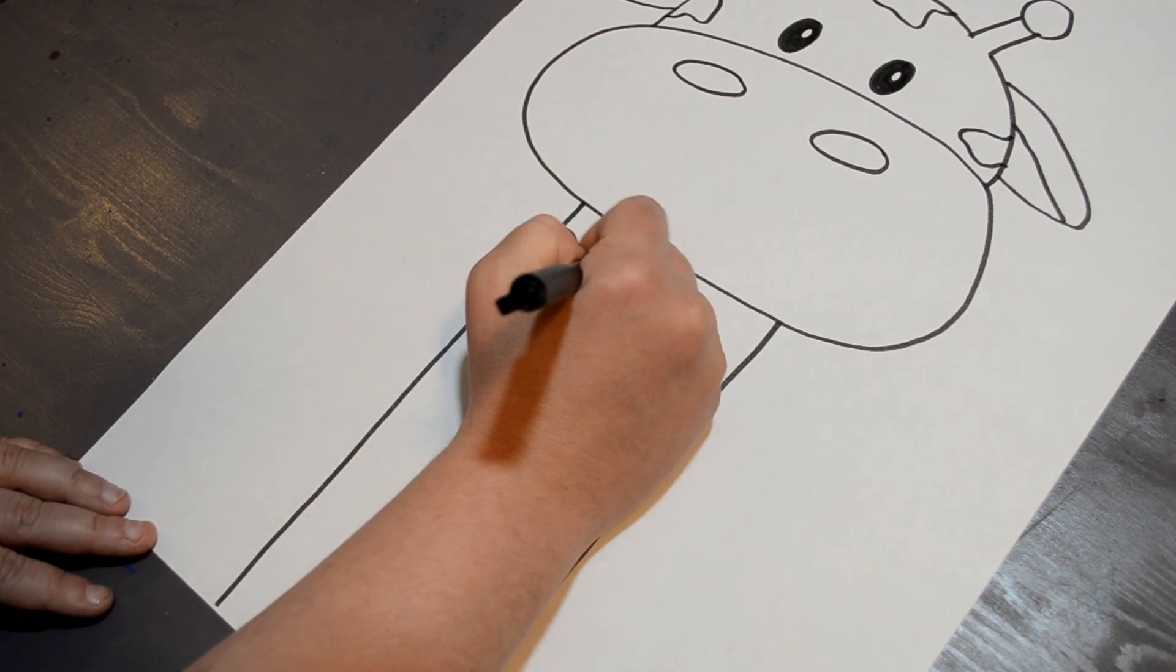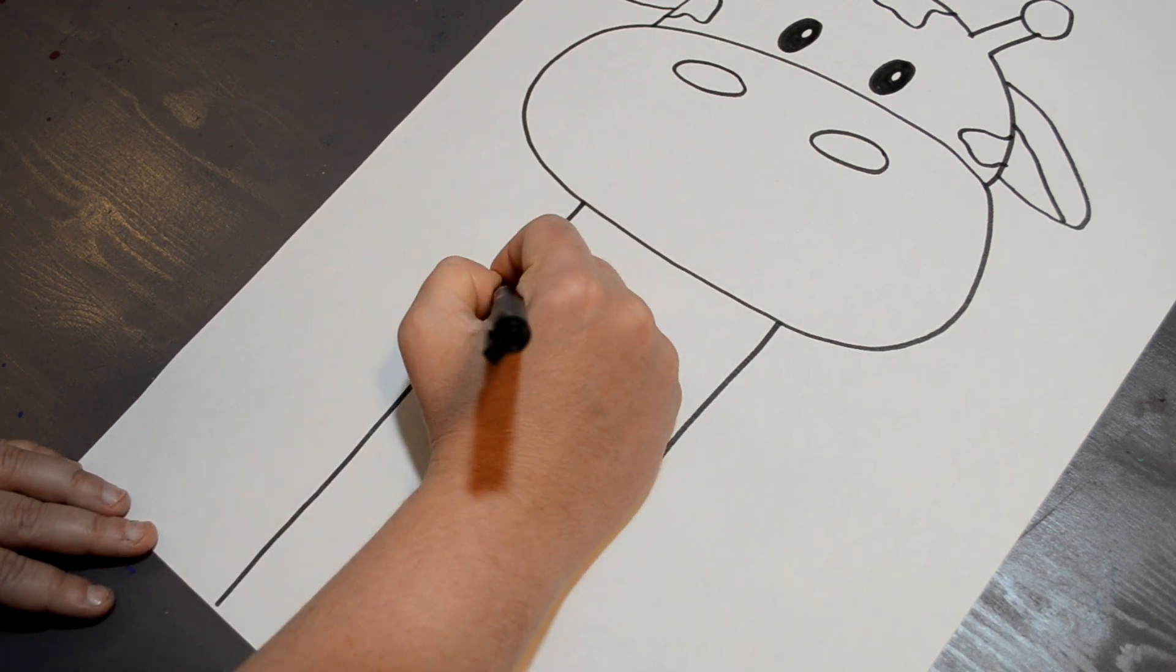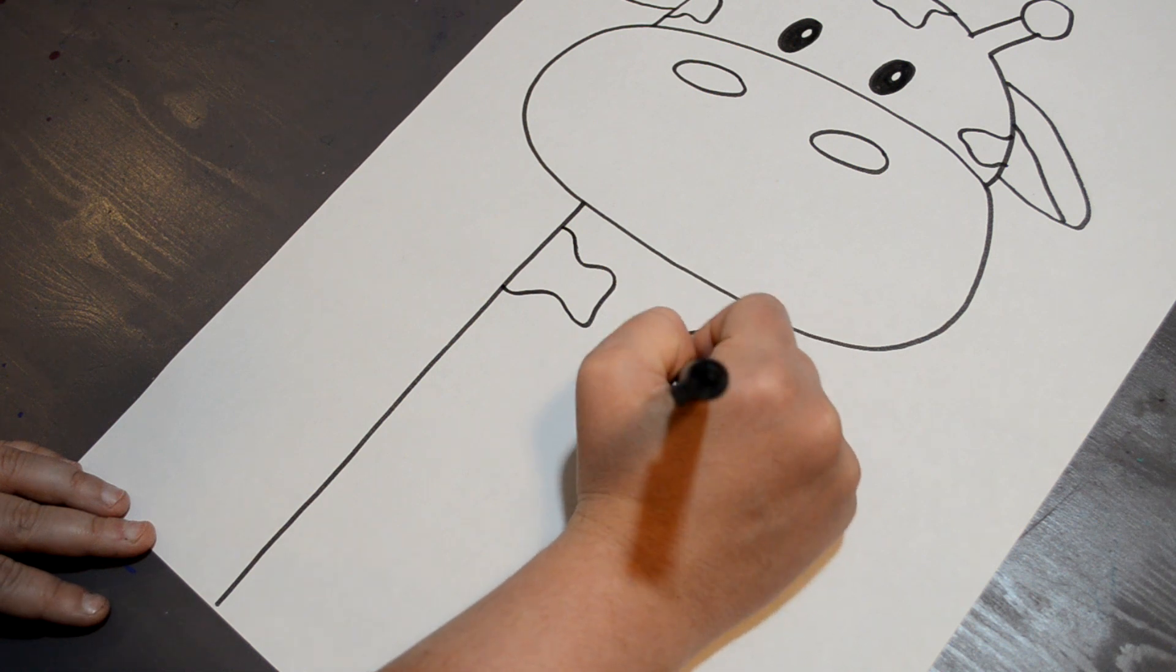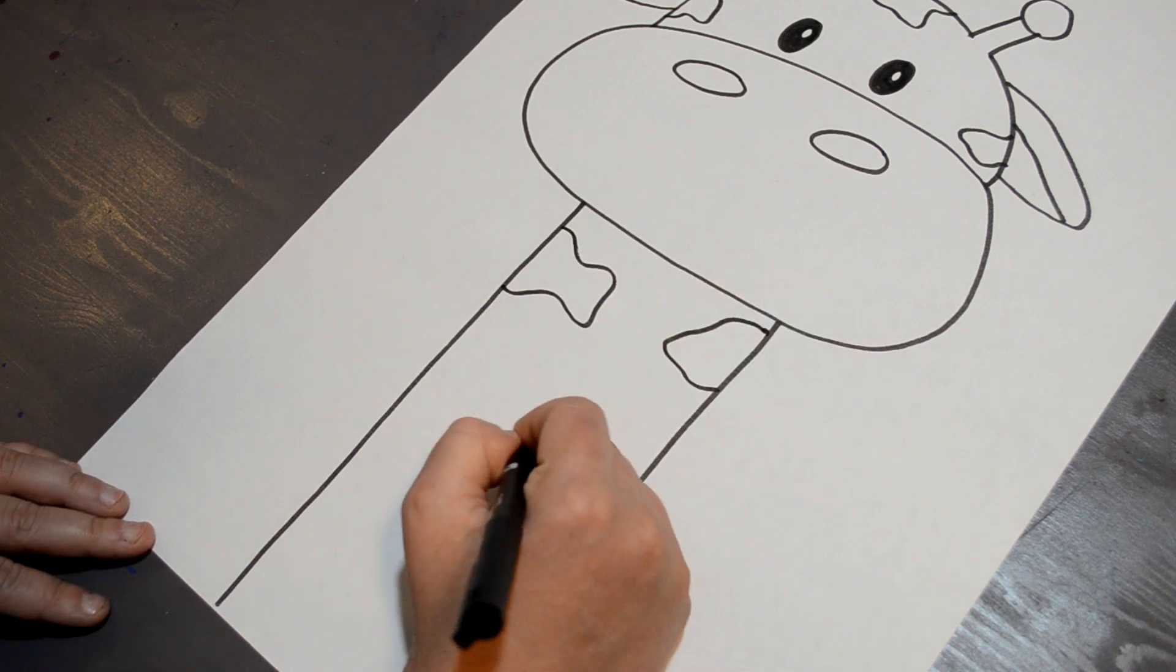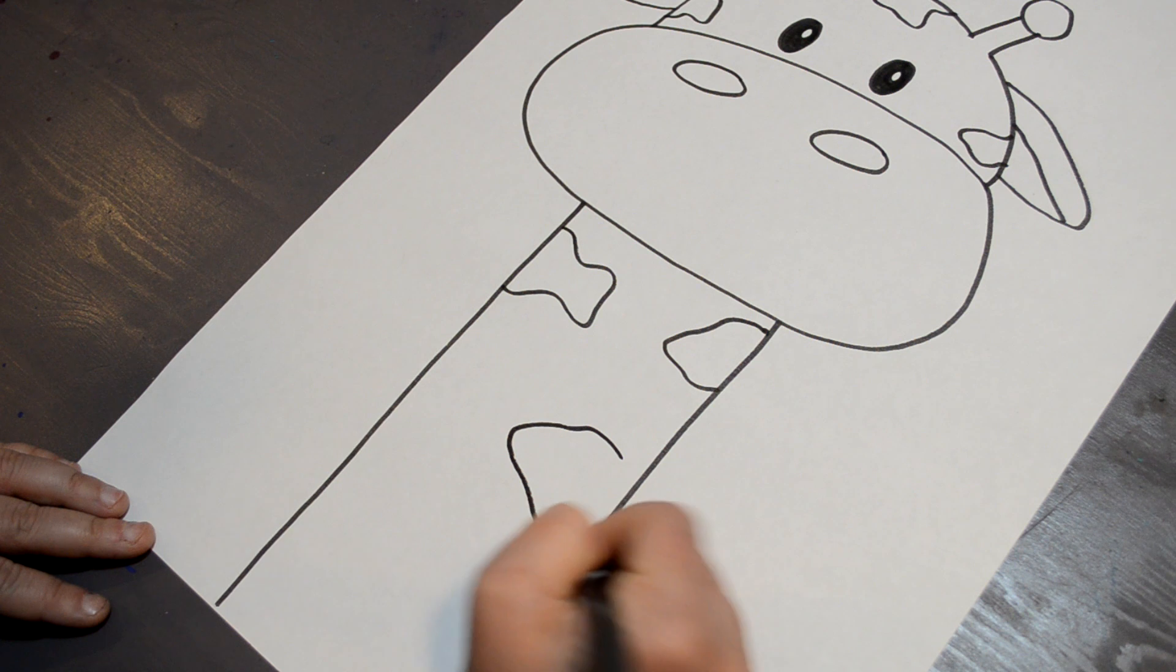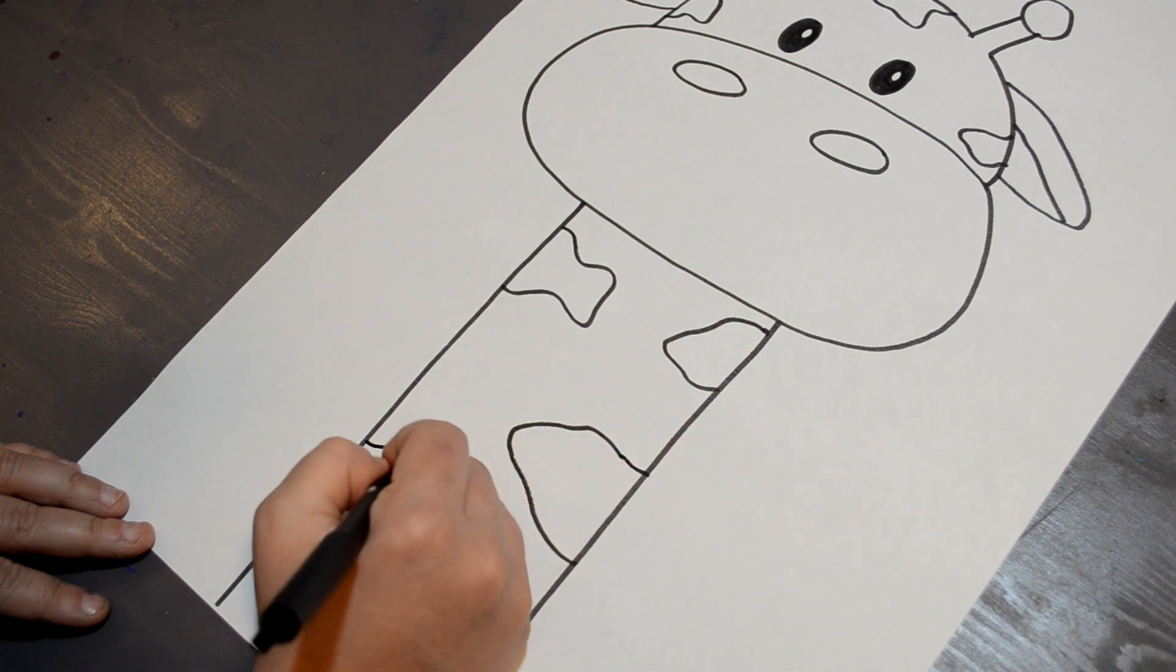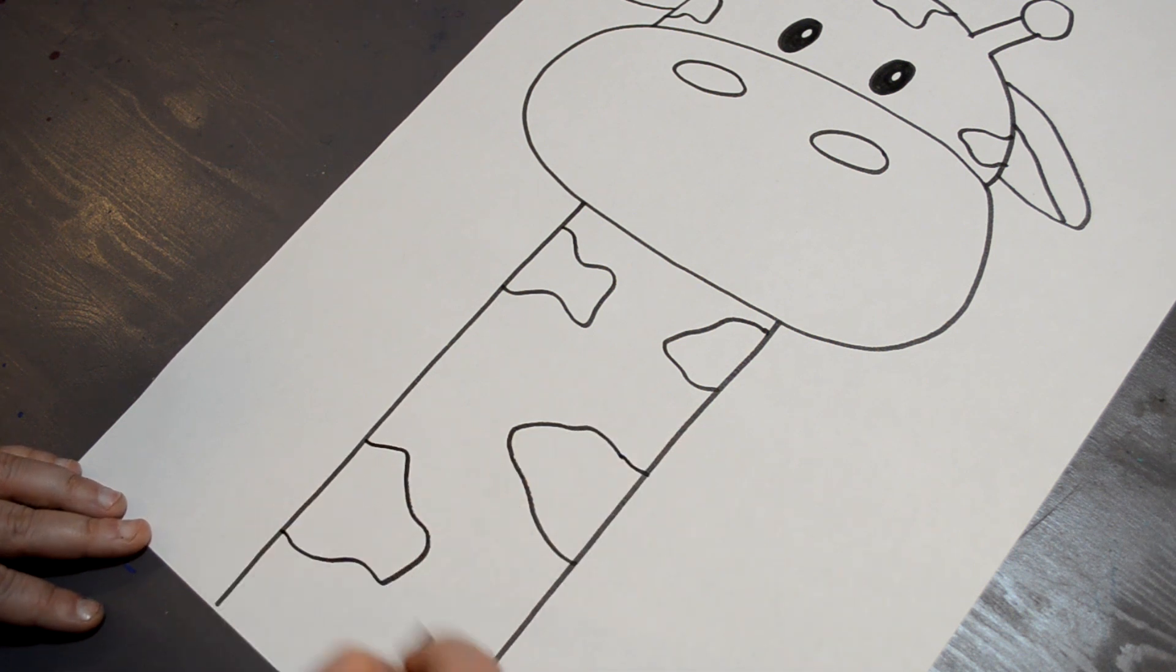And the spots can get bigger on the neck. And notice that they are not perfect circles, they are kind of organic shapes.